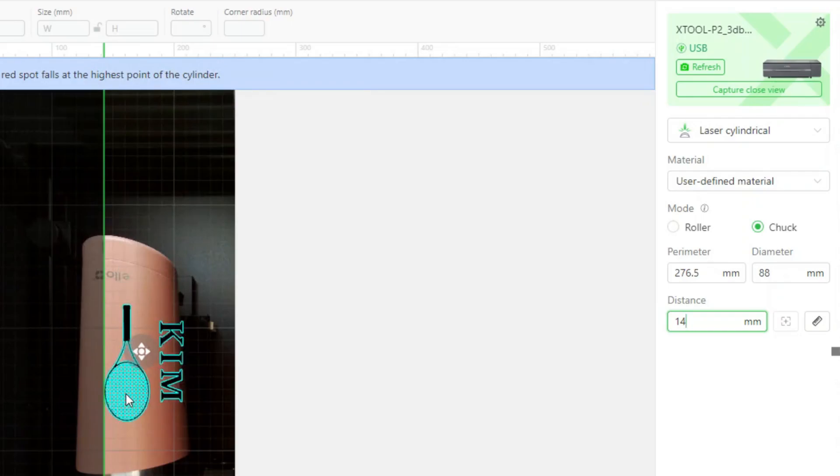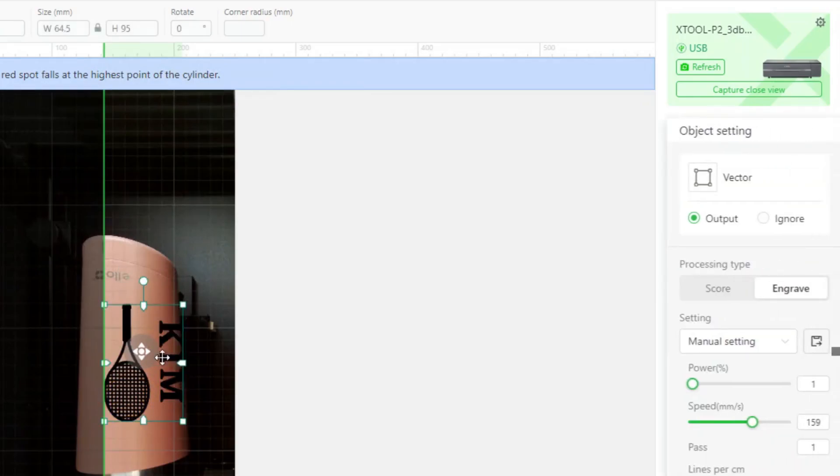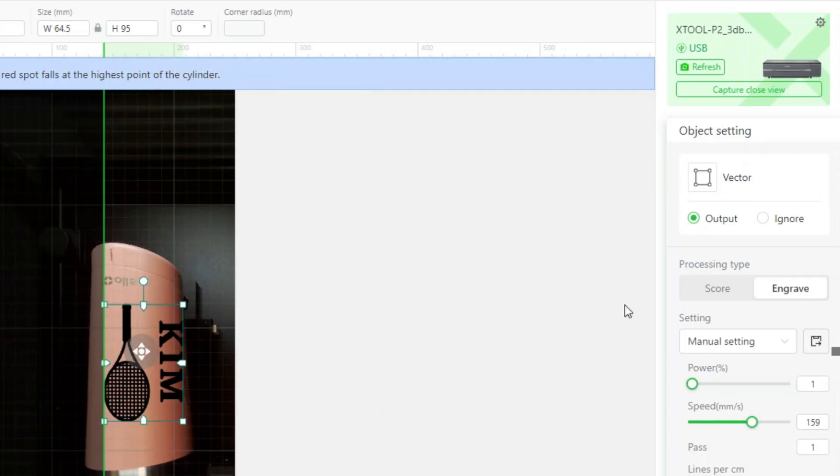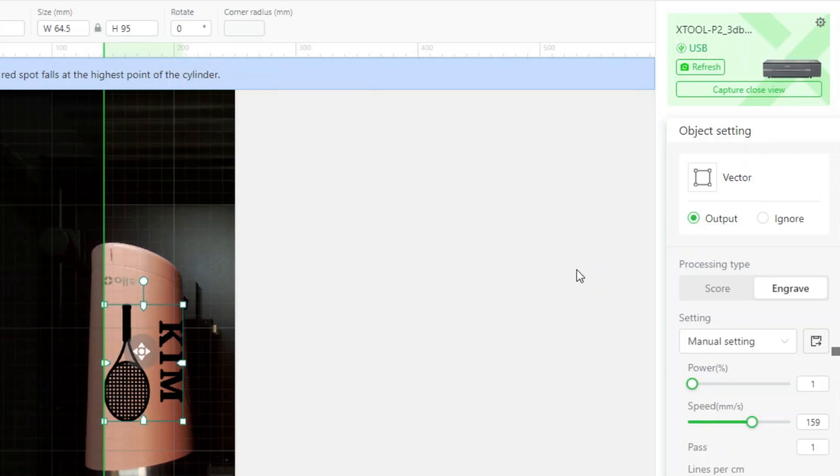Then when you click on the actual graphic, this is where you define the engraving that you're going to do. So you can put output or ignore and what this is used for is if you're using more than one layer. Say you wanted to engrave layers one and two, but not layer three. You could select layer three and select ignore and it would just do the first two. In our case, we have one layer. So we're selecting output, selecting engrave.